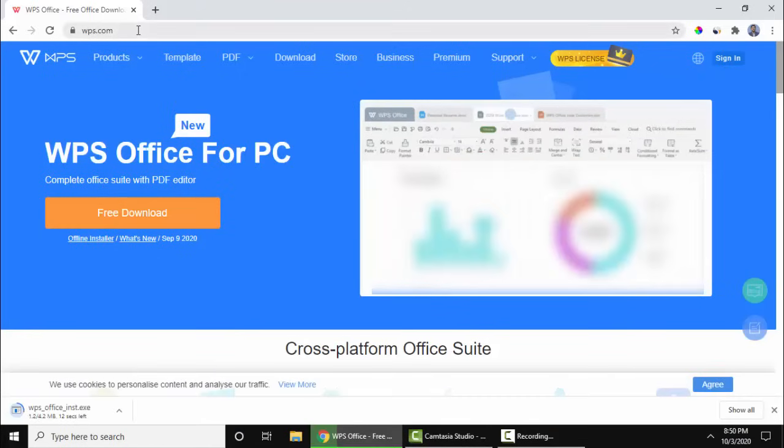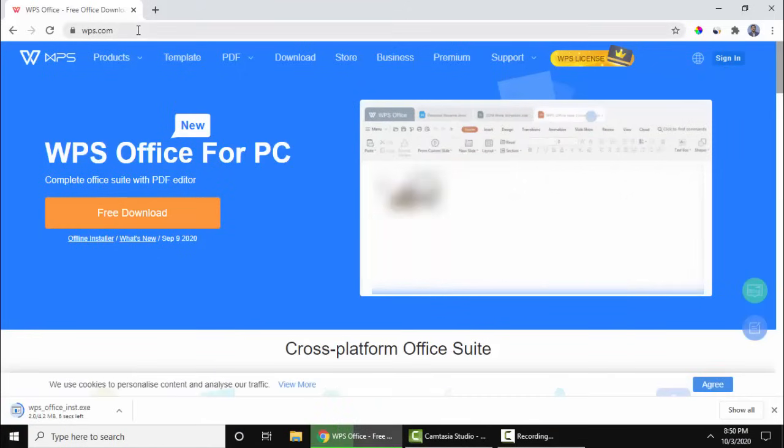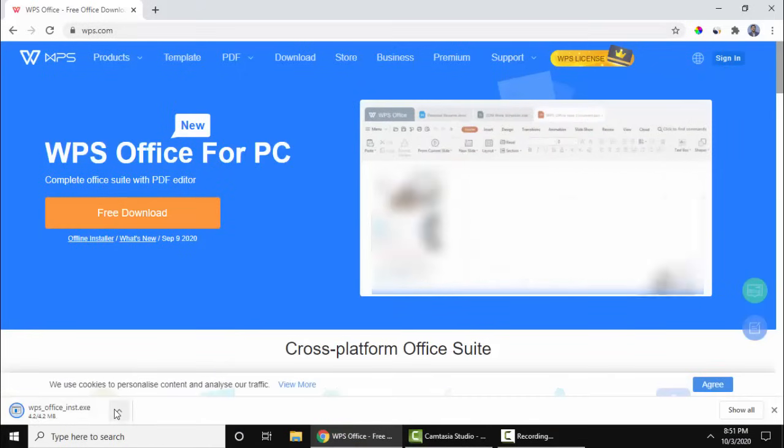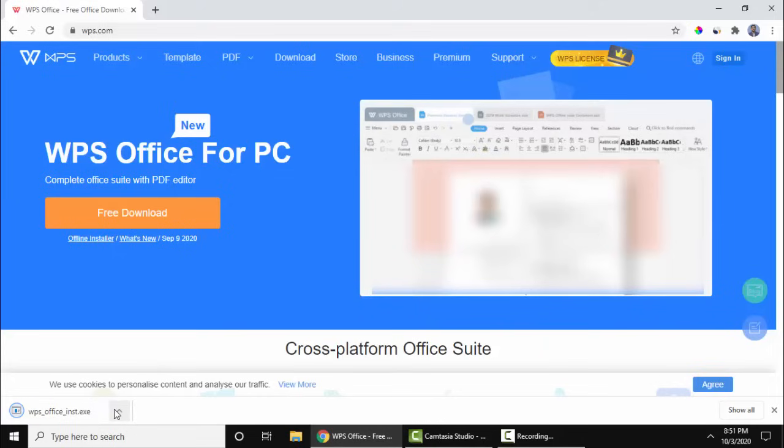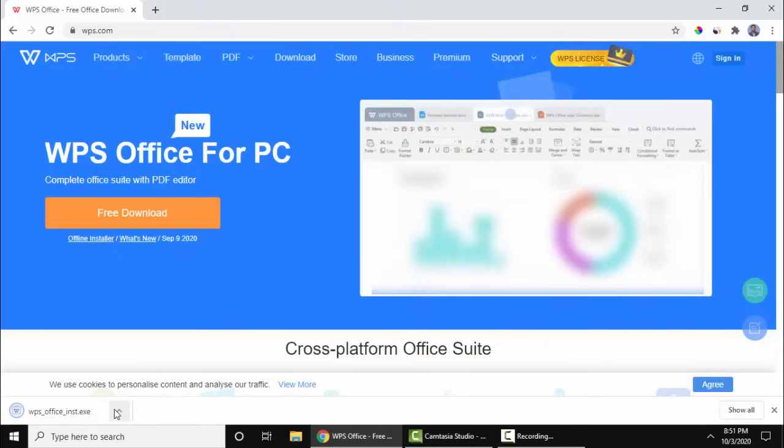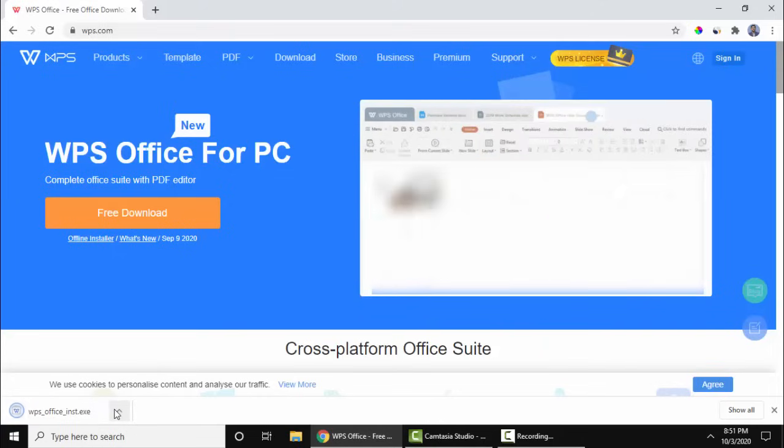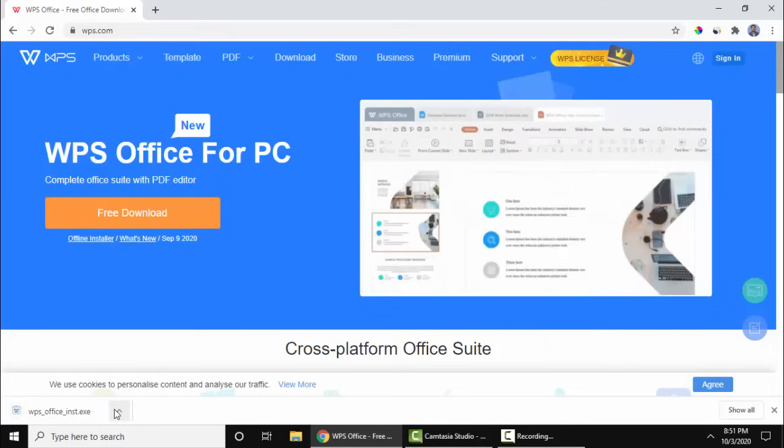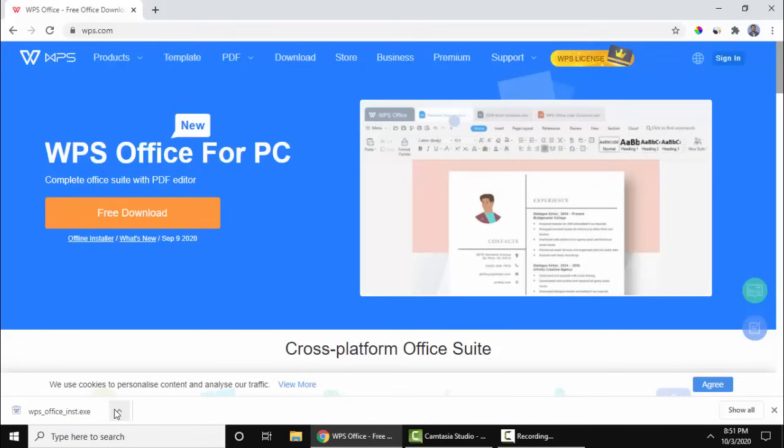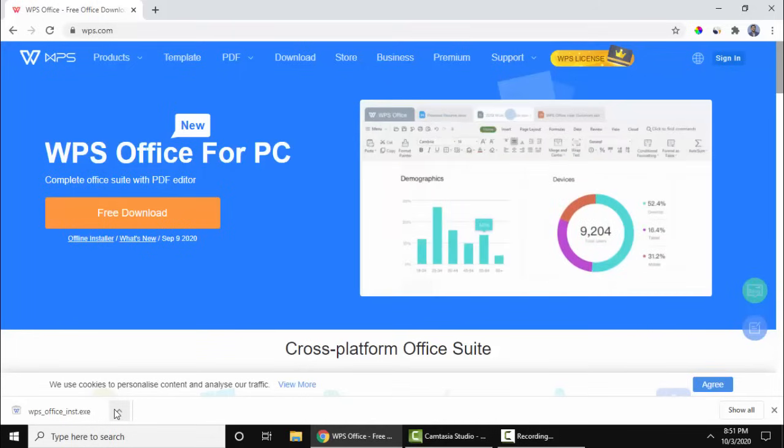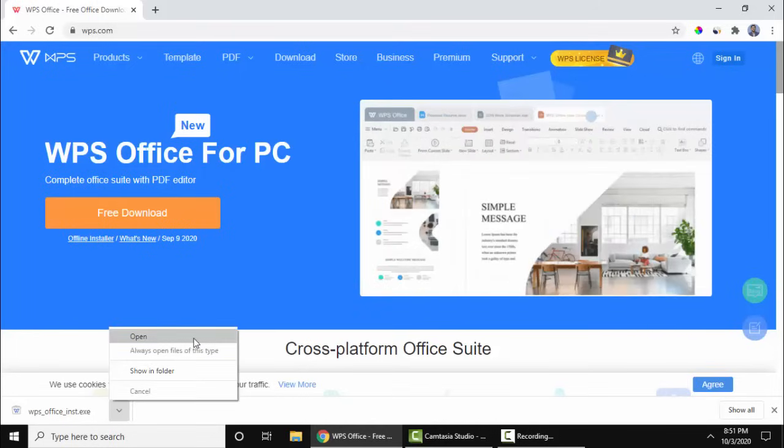We will also add the link in the description. Now on the left you can see the download started. Now the setup completed, click on the arrow and open.